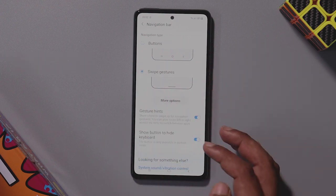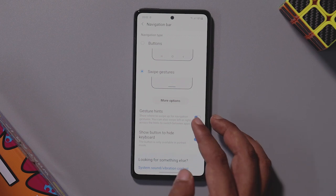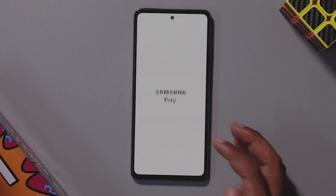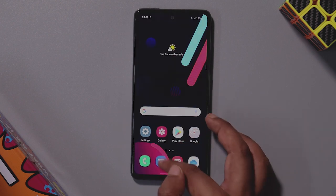If you click on swipe gestures in navigation settings, you can swipe to navigate the UI.